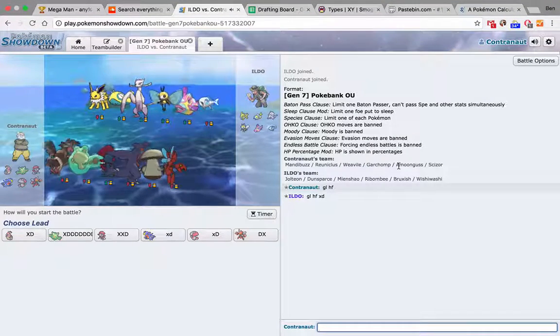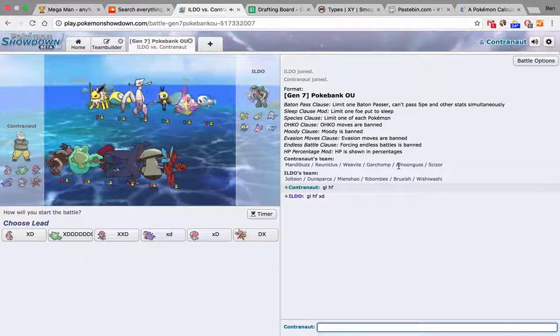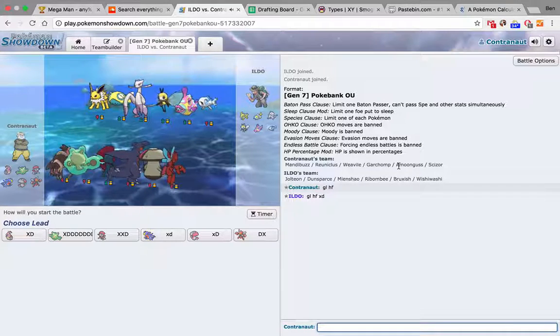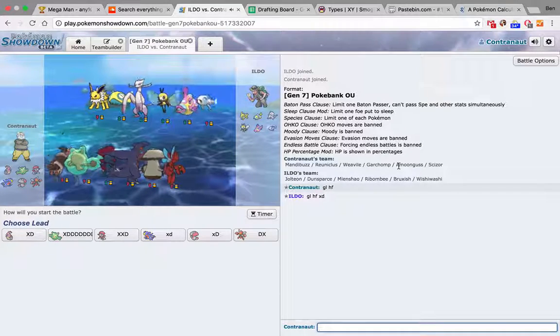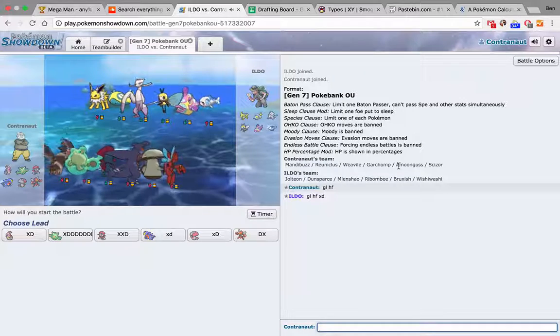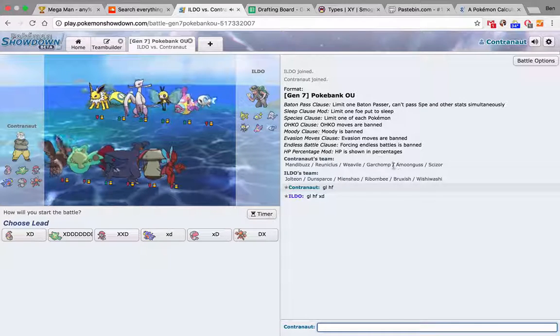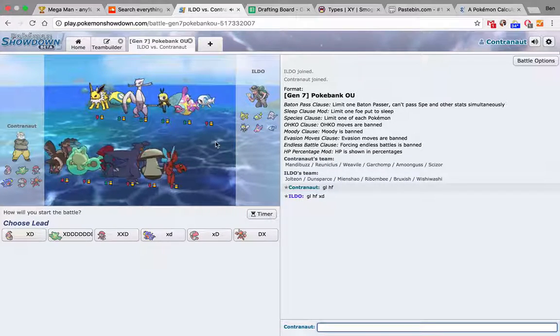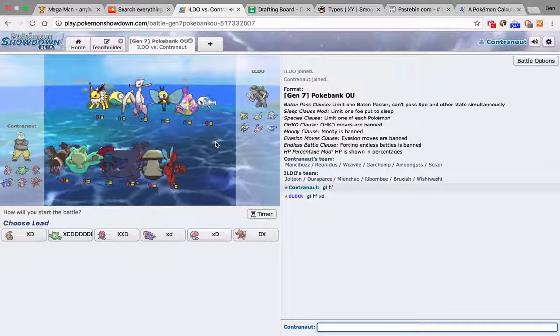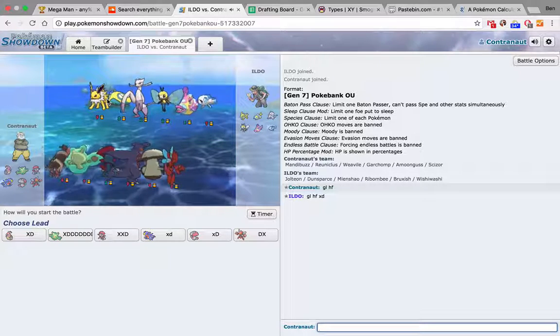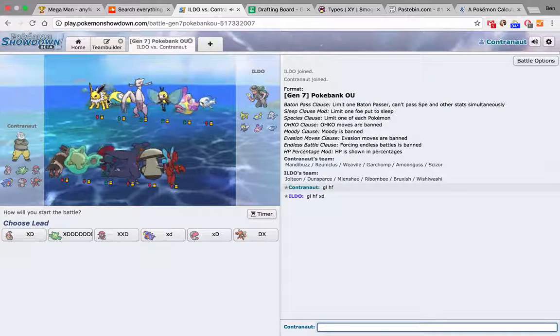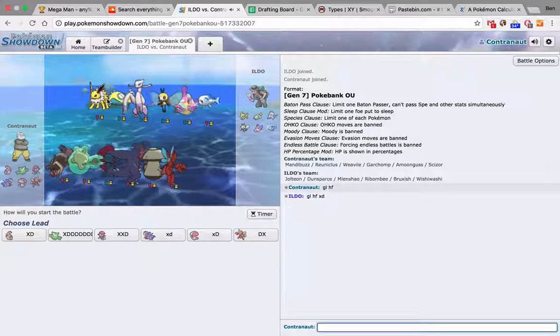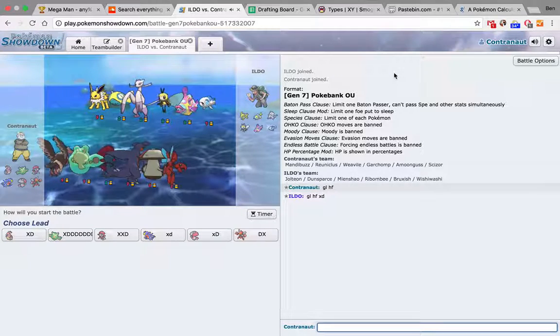Match. No Alola Marowak. He's got Wishiwashi and he's got Dunsparce, which I was a little bit concerned about. That's one of the reasons I brought Amoonguss with Clear Smog. Because I don't know, he picked up Dunsparce last week and I said like, are you sure? And he's like yeah, I have a plan. So maybe it has something to do with me.